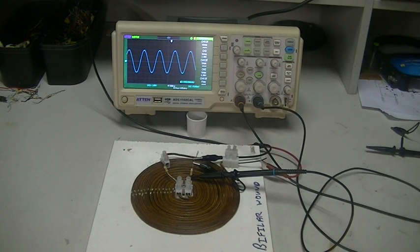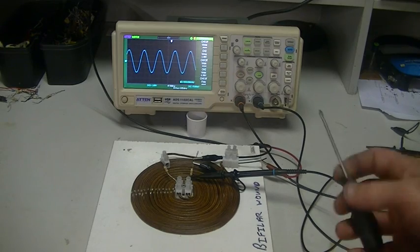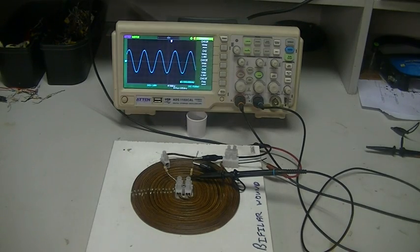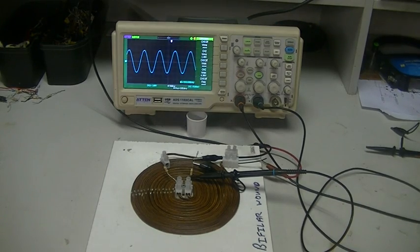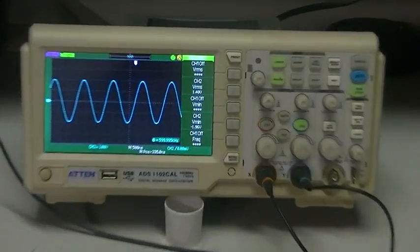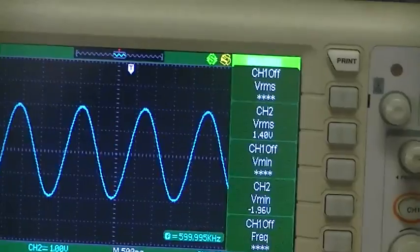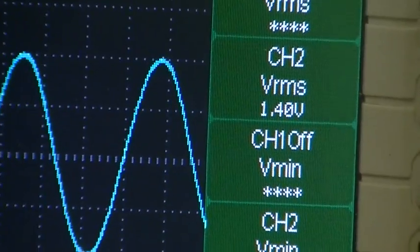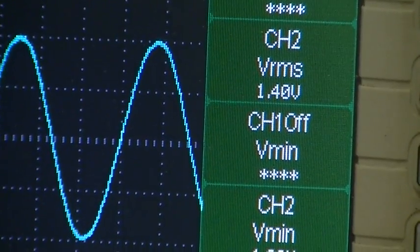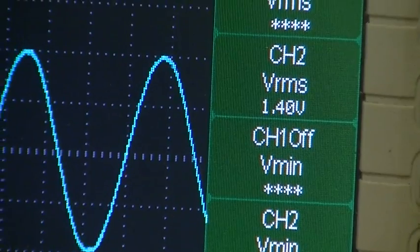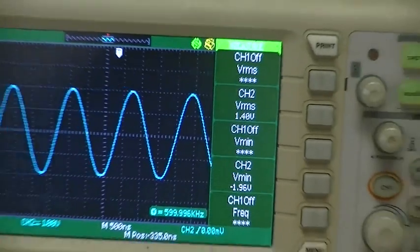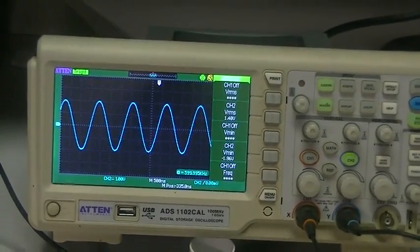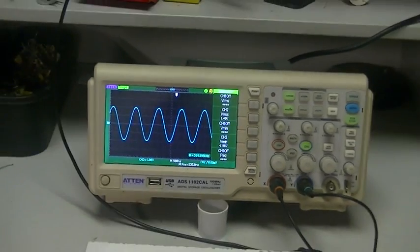So at the moment, just as it was before, our input current, I'll zoom in to the scope there so you can see it, we have 1.4 volts RMS over 100 ohms, which gives us our 14 milliamps input.